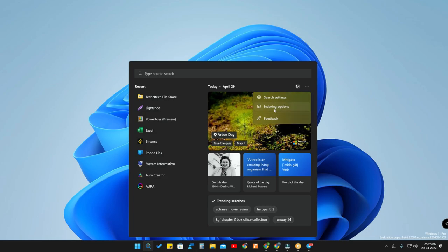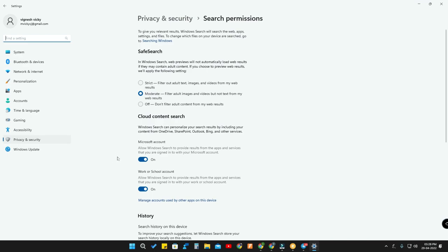Let's click on Search Settings. Here are some options. First is Safe Search — if you want some search restriction, you can set it to Strict, Moderate, or Off.